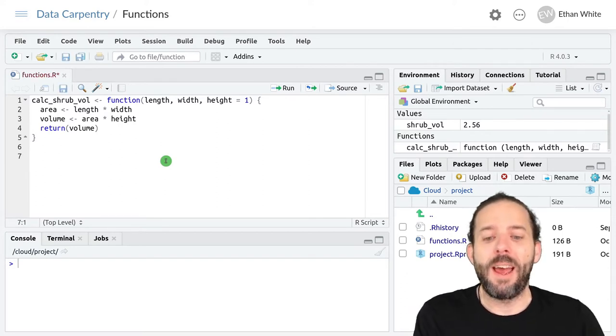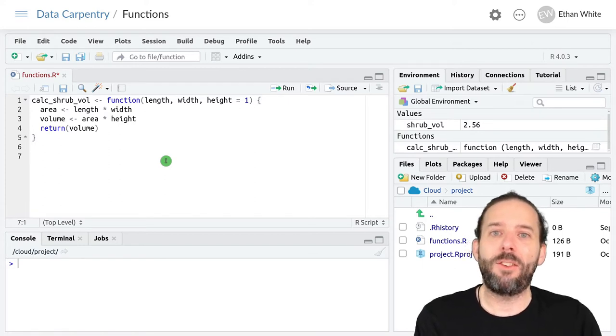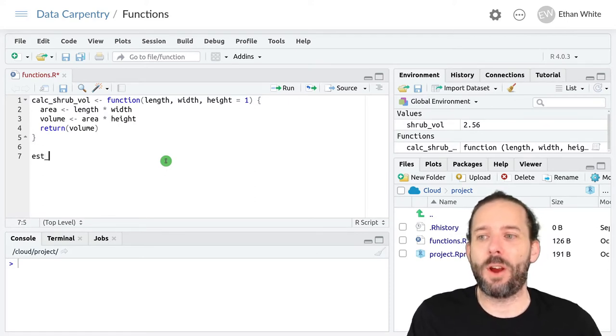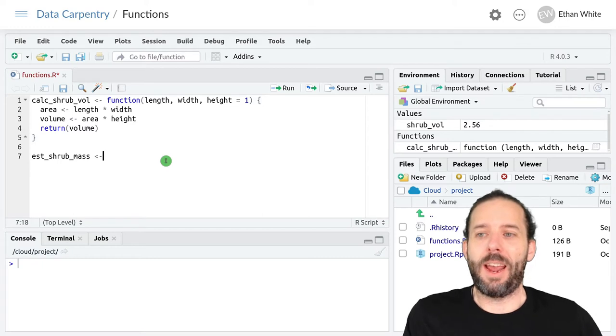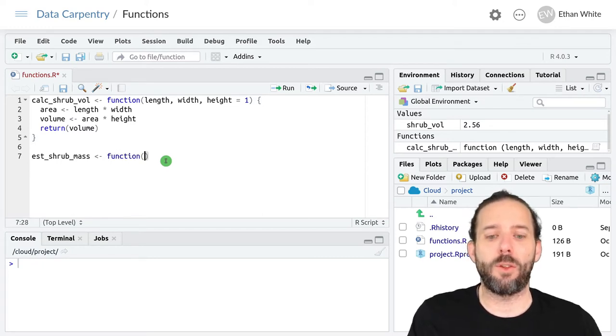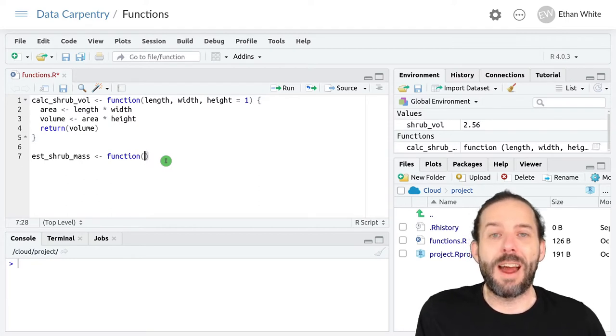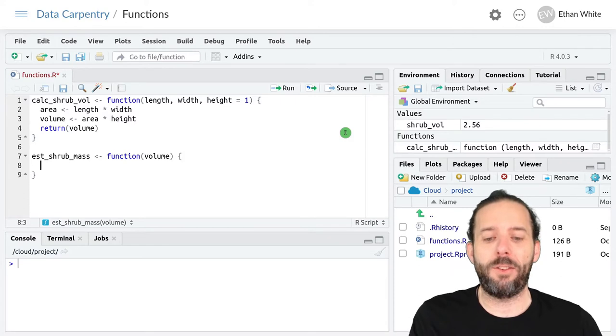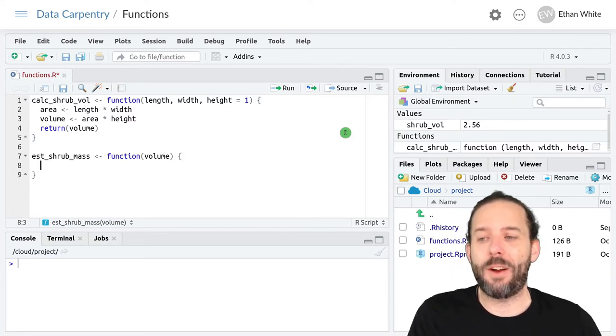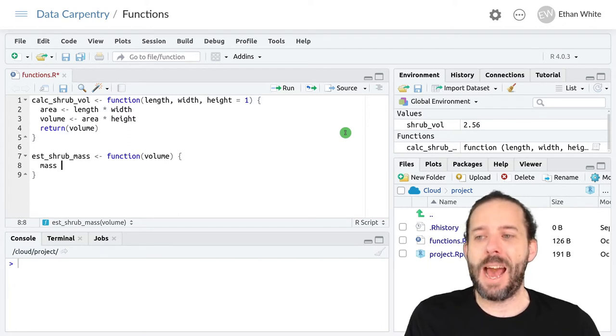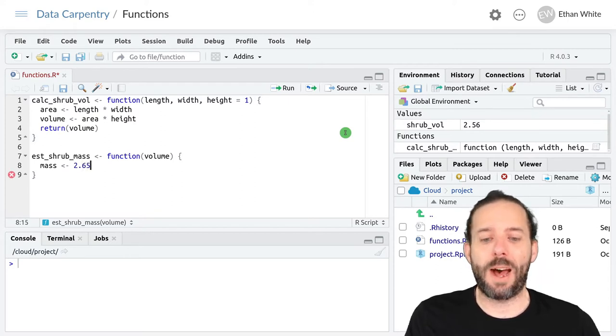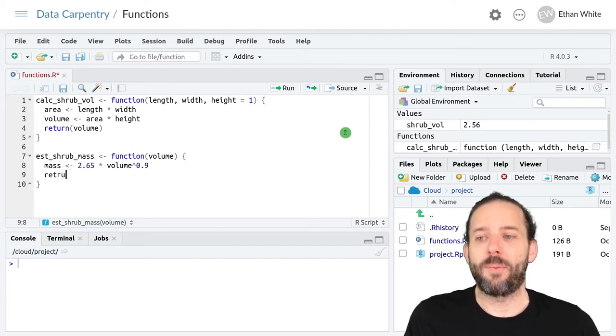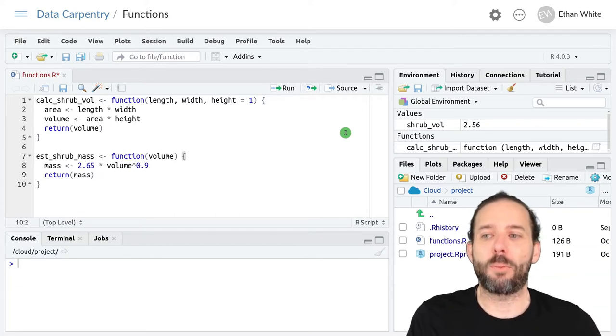Let's go ahead and define another function that estimates the shrub mass from its volume. And so we'll call this est_shrub_mass. We first use this keyword function to say that we're going to create a function. This function is now going to take one argument, the volume, and then we have our curly brackets. And now we do the calculations that we need to do. Let's say mass can be estimated using the equation 2.65 times the volume raised to 0.9.